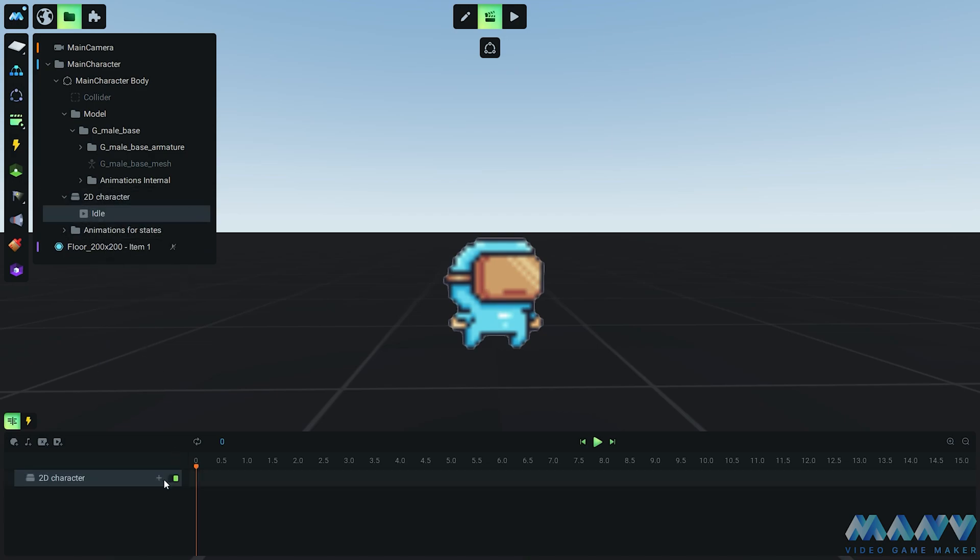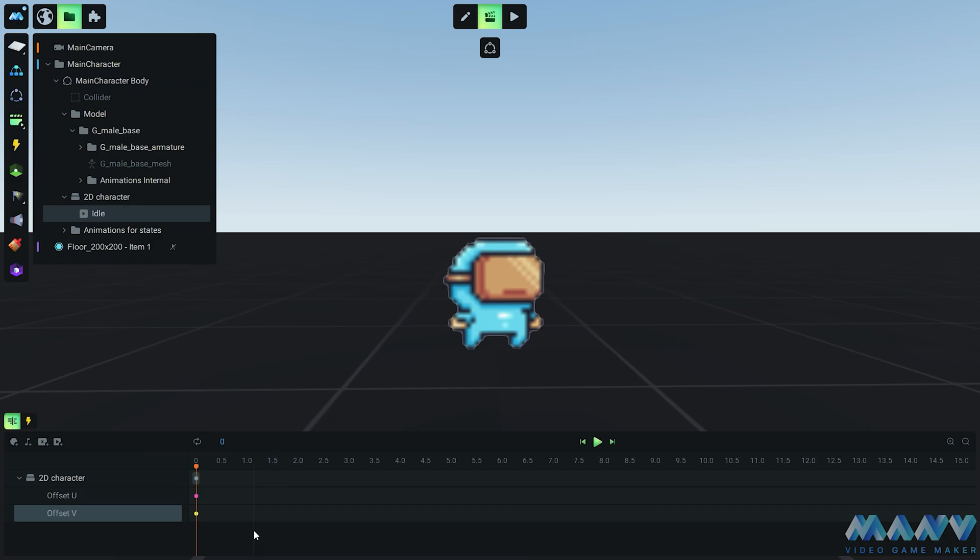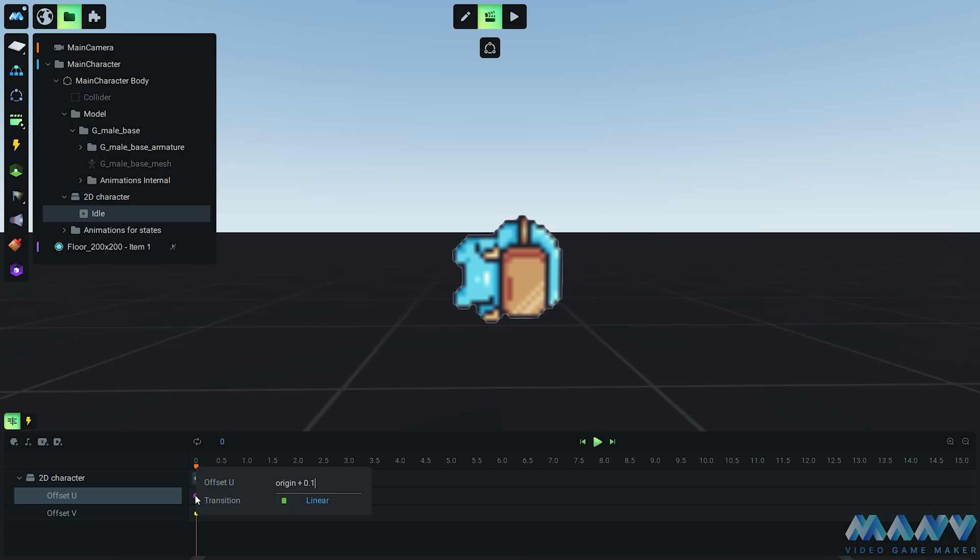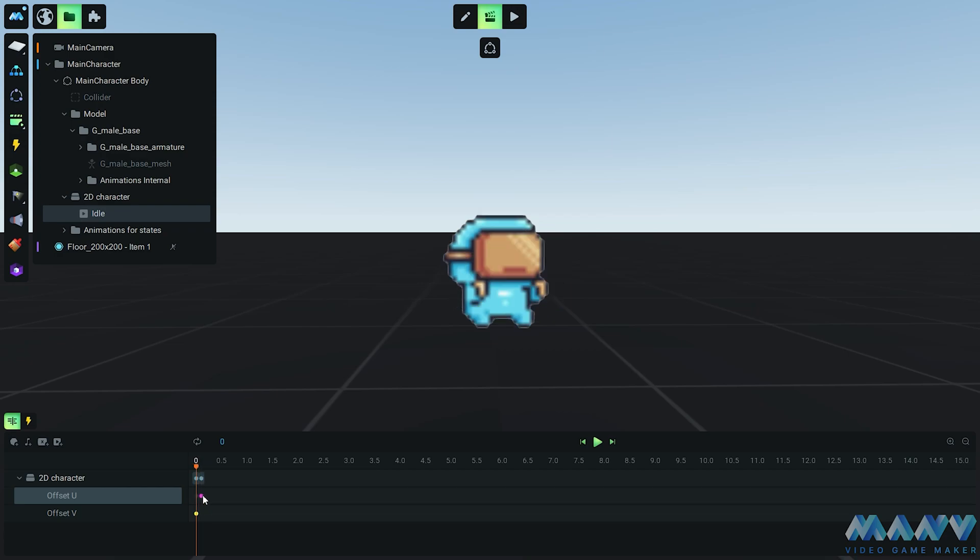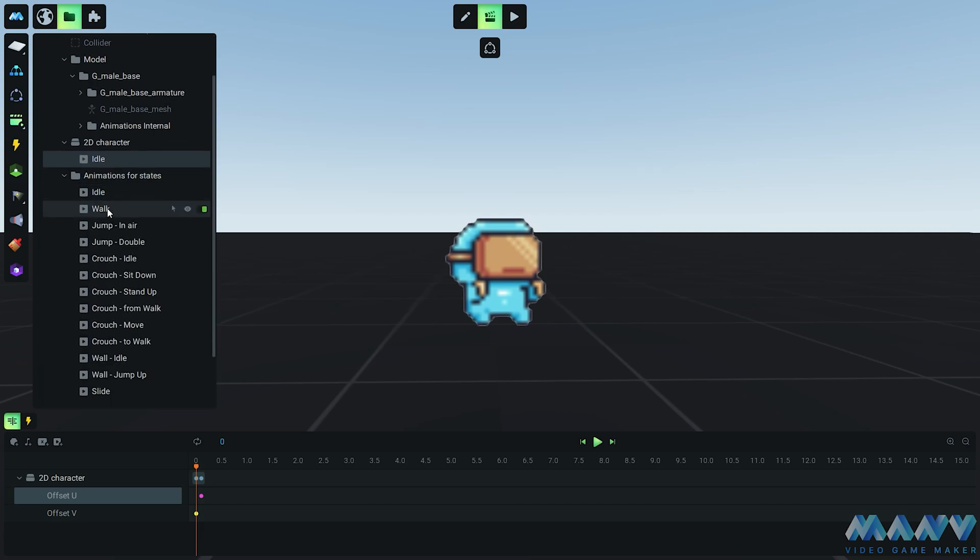Bring on the horizontal texture offset U and the vertical offset V, and get those frames sliding. Let's give our character some groove with the second row of the sprite sheet by adding the value of 0.33 to the offset V. And to keep the dance going, we're selecting the next horizontal frame every 0.1 seconds by adding the value to origin plus 0.1. Time to hit the dance floor, character style.